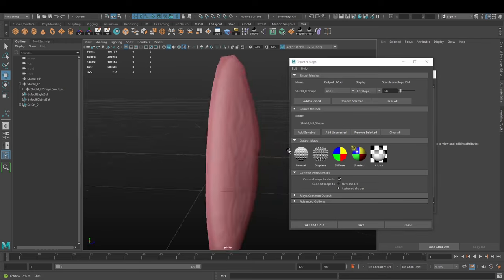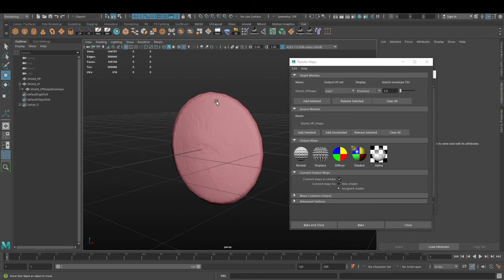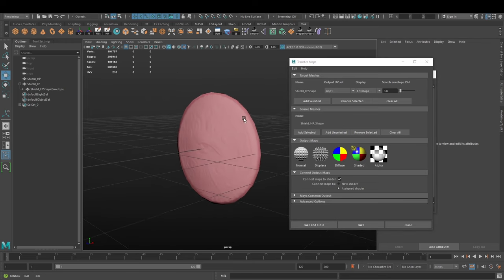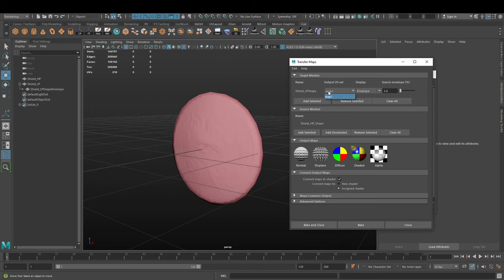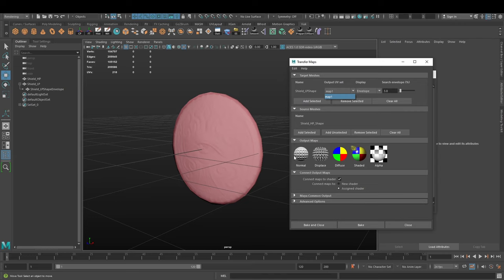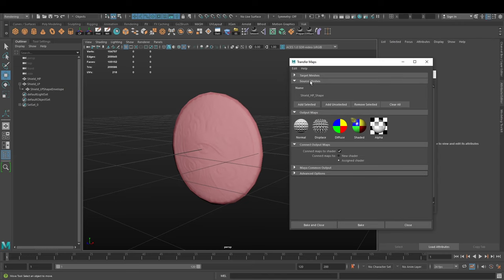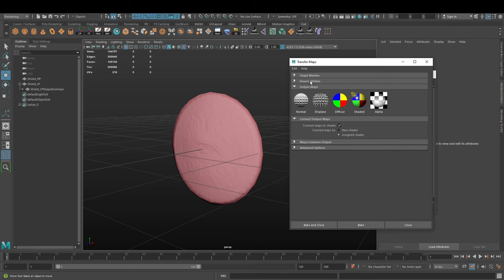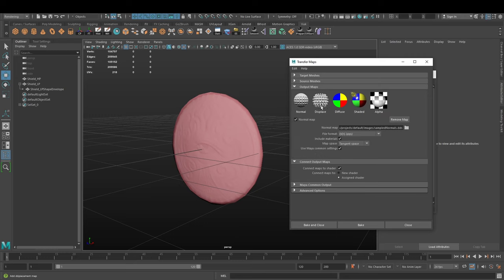In UV set, you select the UV set that we previously mentioned. Then we collapse this target and source meshes because that's done. In the output maps, we select normal - these are the different maps you can bake, but in this video we're focusing on the normal one.